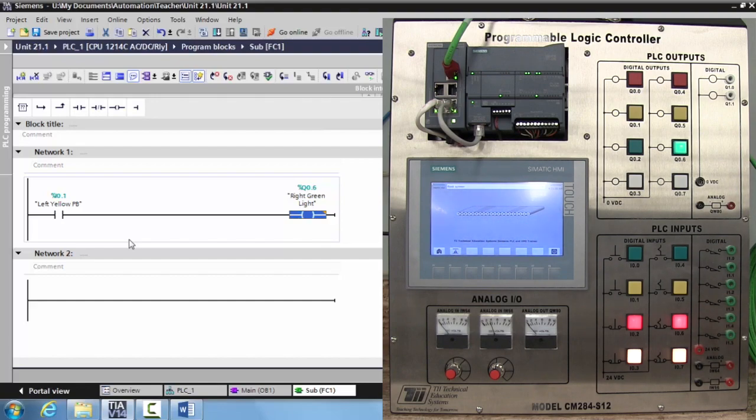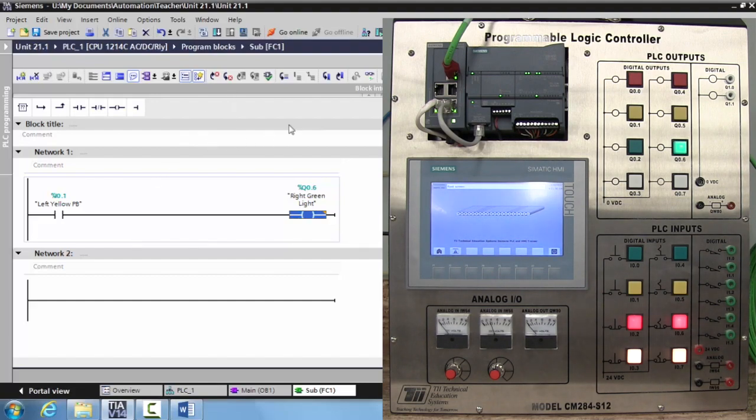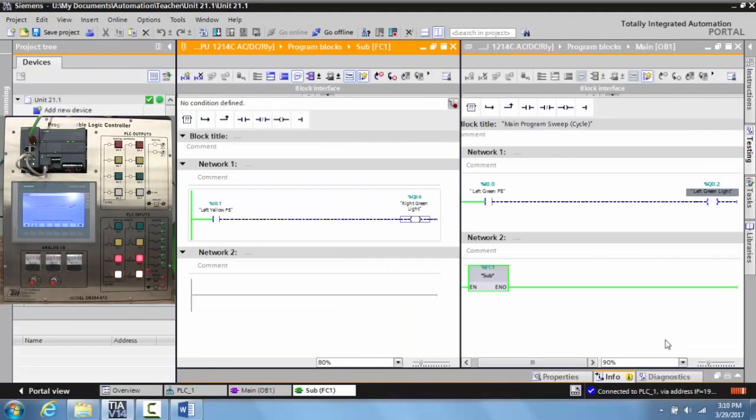People will break up portions of the machine and put them into subroutines so they're easy to diagnose if something goes wrong and they're easier to understand. And this is how—I'll go ahead and download this and I'll show you.